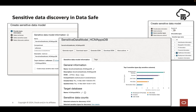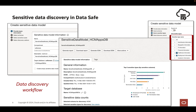Another option is Oracle Data Safe cloud service, which provides the data discovery workflow to discover sensitive data in target databases. The data discovery workflow searches for sensitive columns in your Oracle databases using Oracle predefined and user-defined sensitive types that you choose. You can save the discovery results in a container called a sensitive data model.